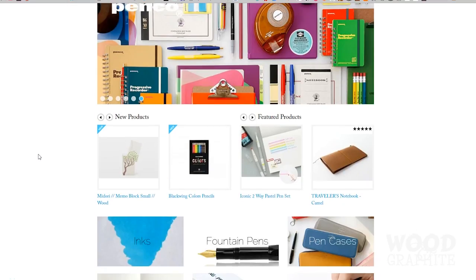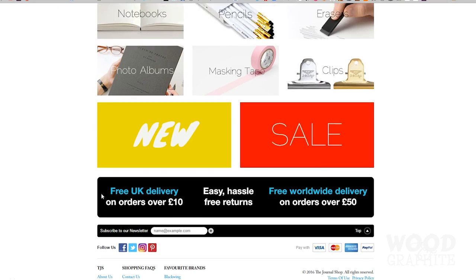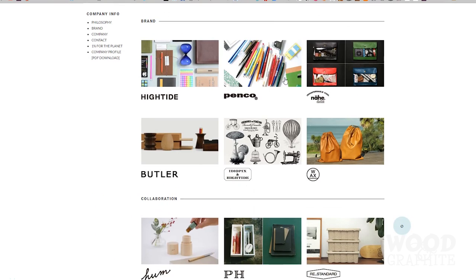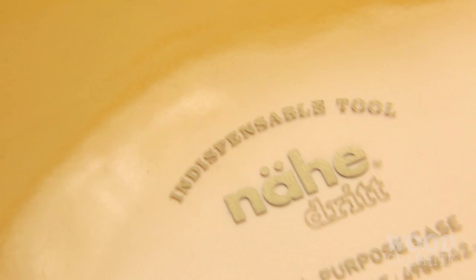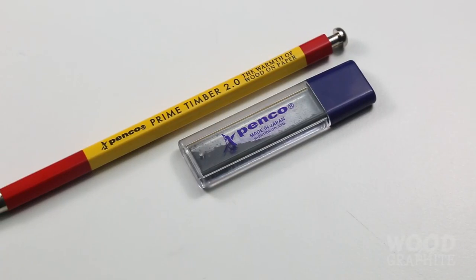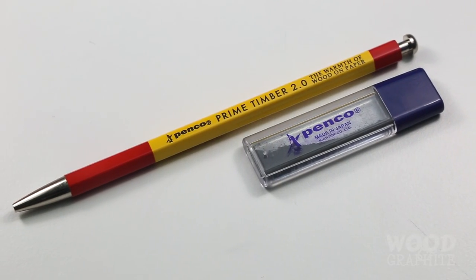However, the Journal Shop does have an amazing range of stuff, some of which I have not seen elsewhere. Hytide is a Japanese company that has a number of brands under its umbrella. Today I'm reviewing the Nea A5 General Purpose Case and the Penco Prime Timber 2mm Mechanical Pencil.